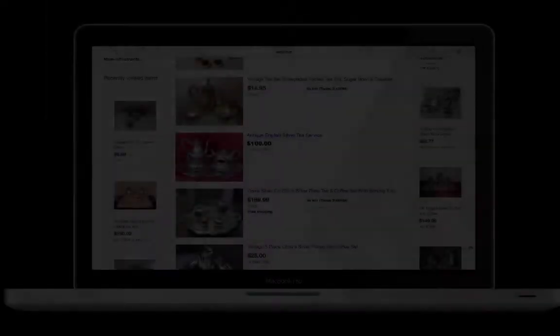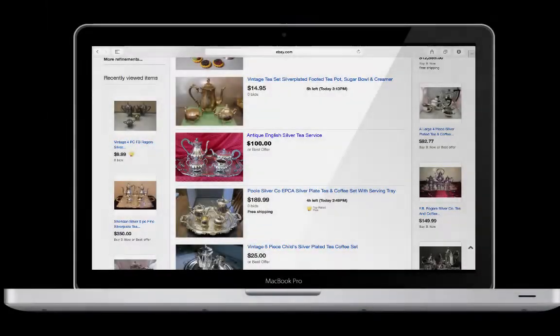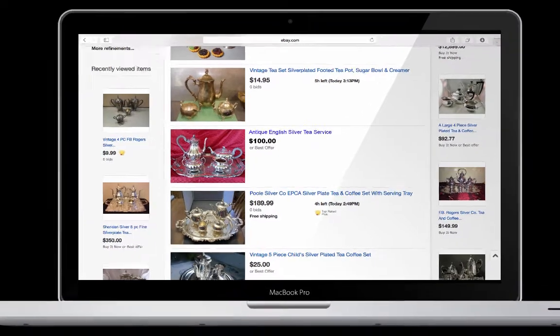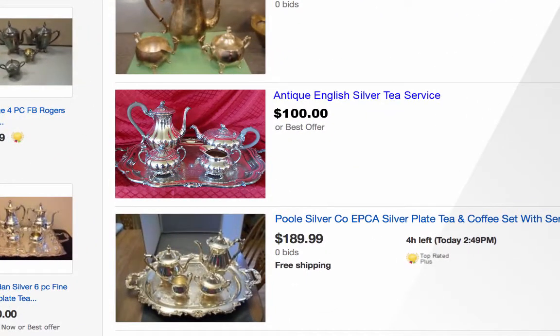As you all know very well by now, eBay is very competitive. And with so many of your fellow sellers competing for buyers, standing out can be the real challenge.